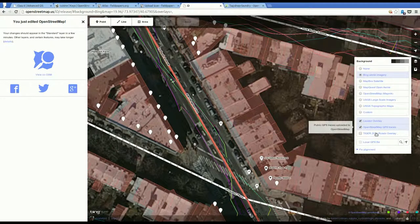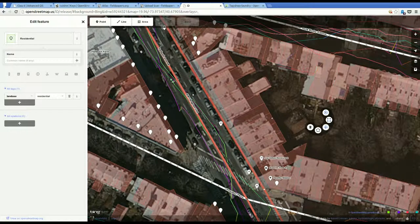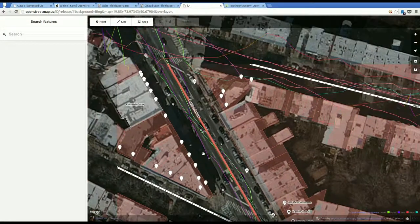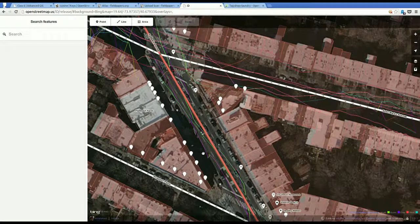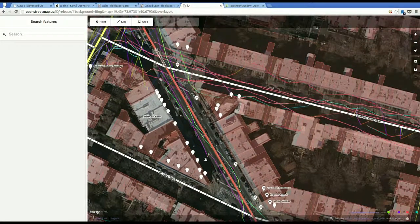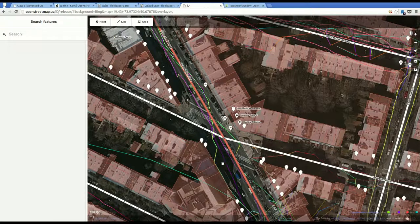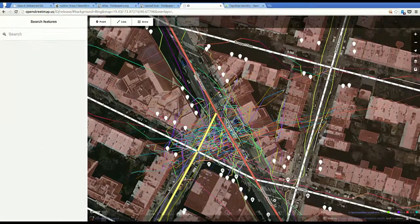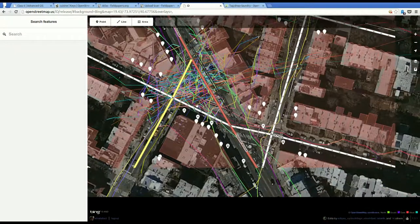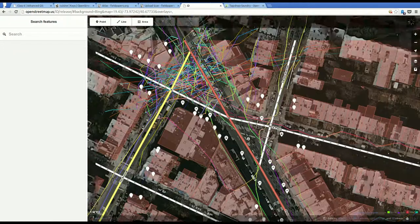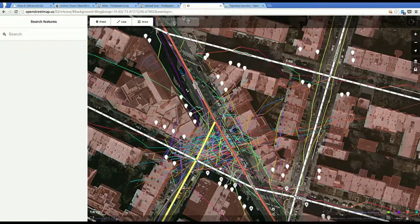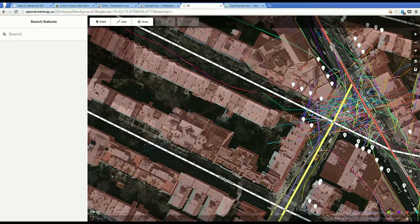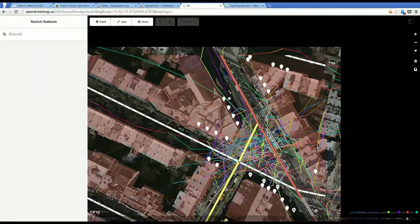Some other things you can do in this background area are turn on GPS traces. That will take a few seconds. But you can see different people's traces have different colors. You can see that somebody went all around here. That's not necessarily going to be really useful especially in places like this. It's not going to be terribly useful in New York City. But if you were surveying in other places it will be a lot more useful.